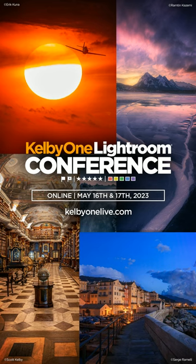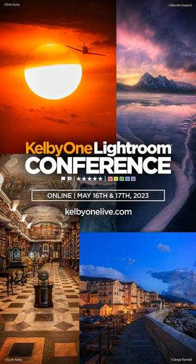Elevate your photo editing skills at the Kelby One Lightroom Conference coming up May 16th and 17th. Learn from the experts and transform your photography. Sign up at kelbyonelive.com.